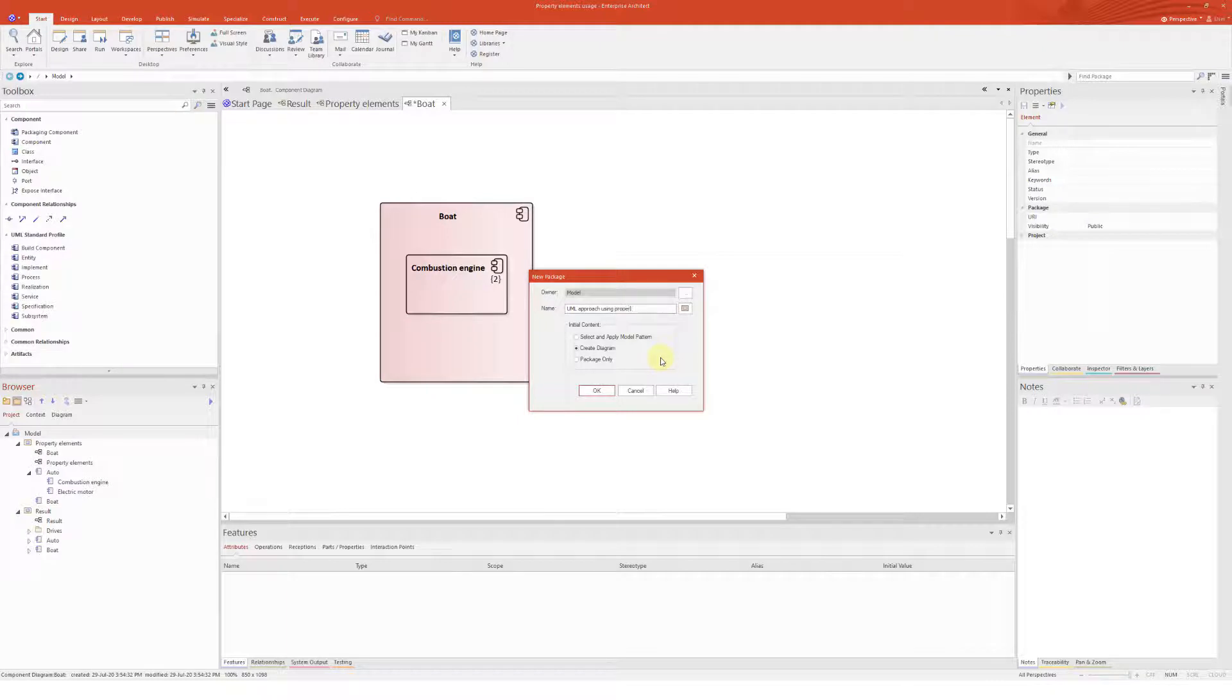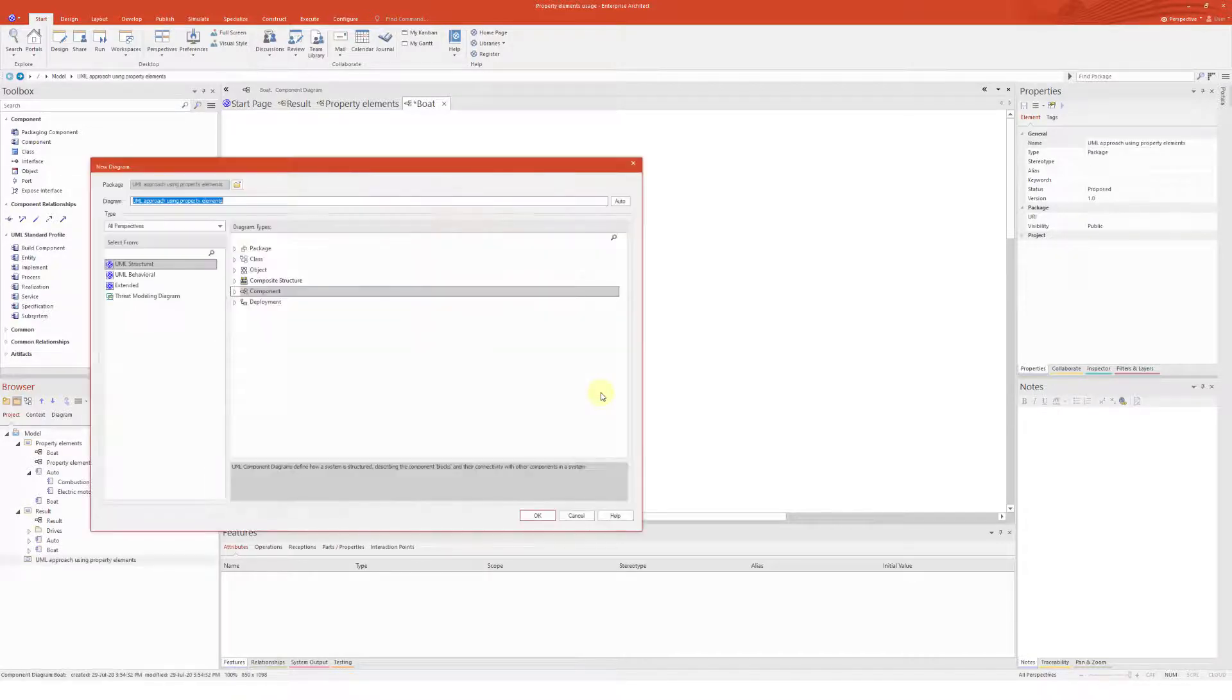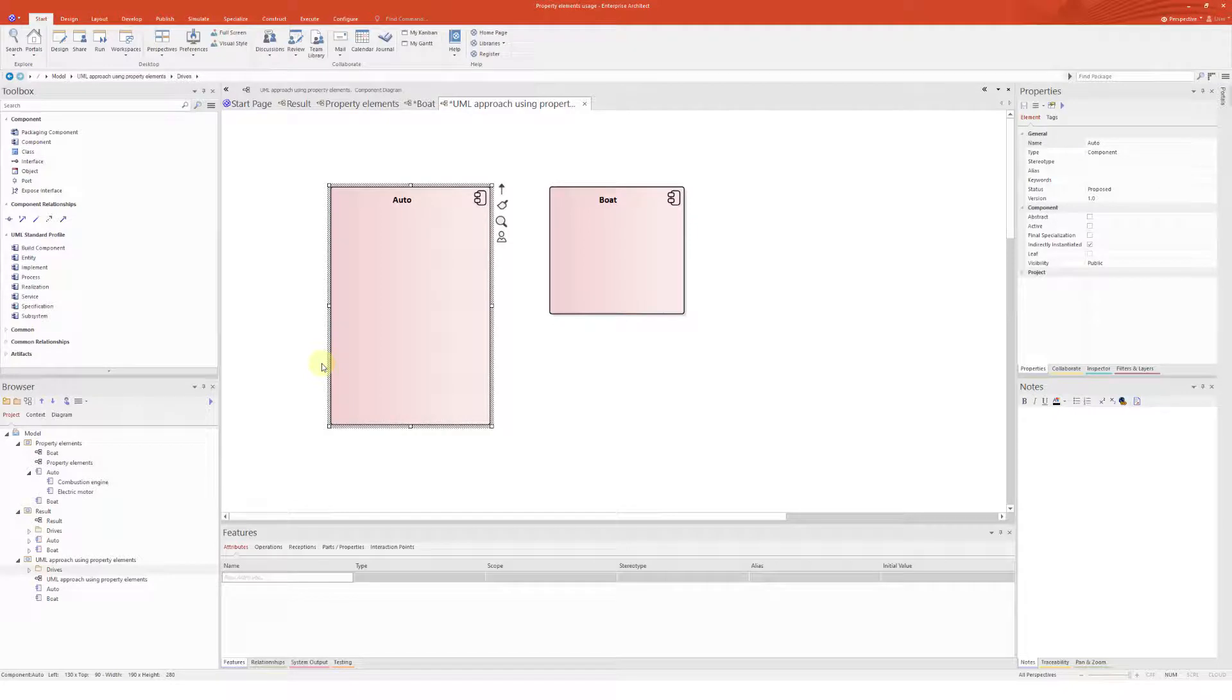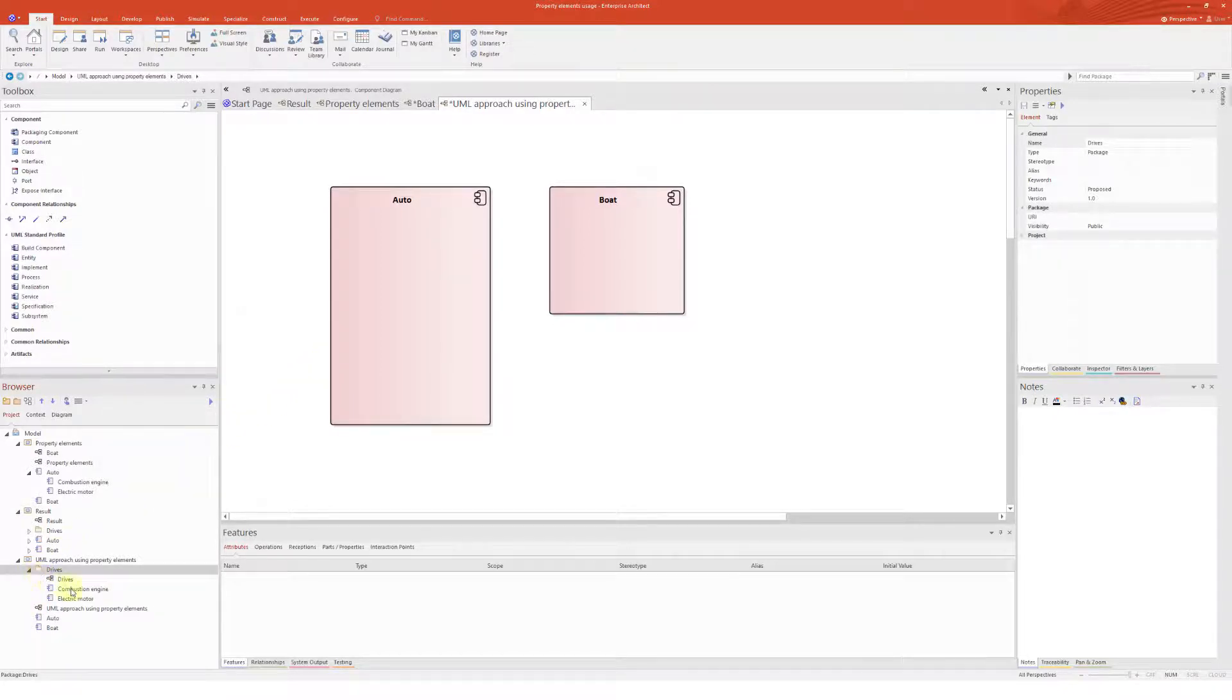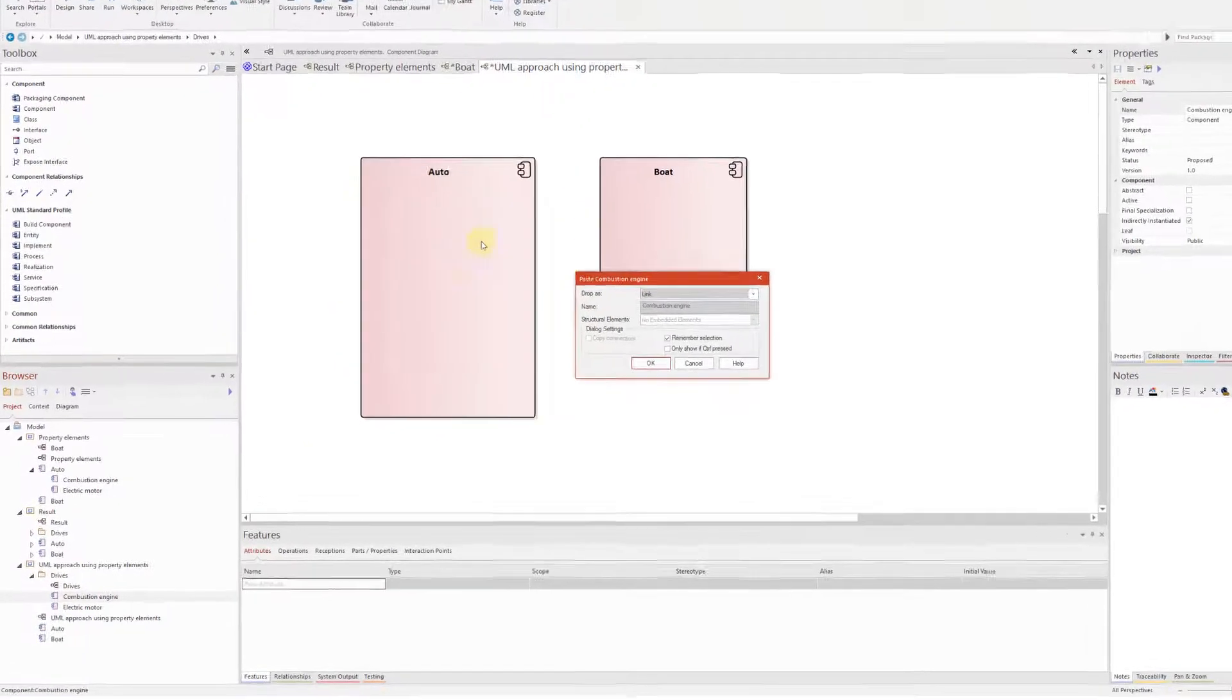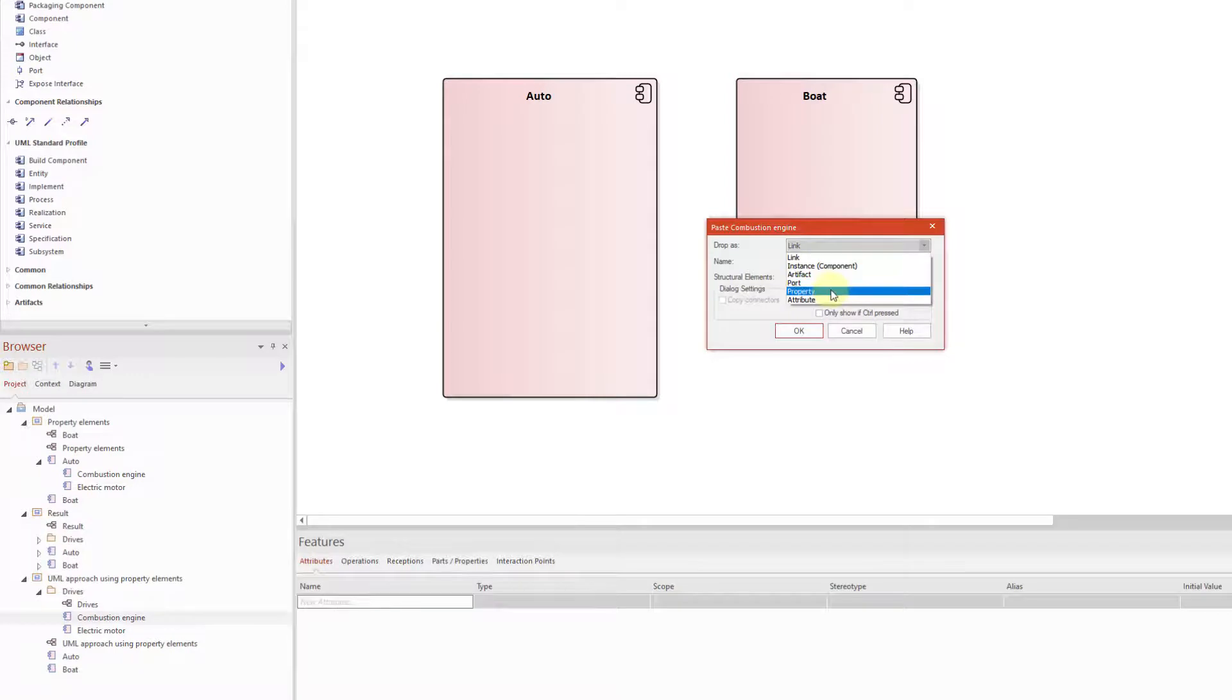Now, let's try a slightly different and UML compliant approach. I will create a new package. And under the package, there will be a component diagram with auto and boat components in there. So as of now, nothing stops me in creating a hybrid auto. Let's use the other approach.